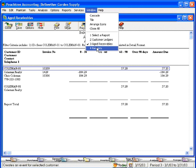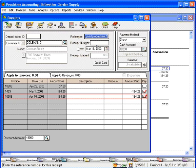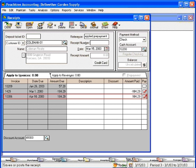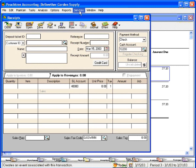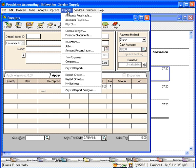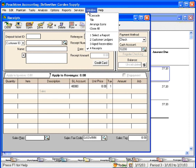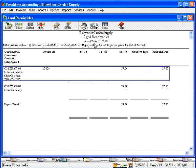So let's go back to the receipts window. Once we save this receipt where we applied the prepayment to the invoice, now we go back to the aged receivables report and we can see that the prepayment and the aged receivable are now off the report because they have been applied to each other.